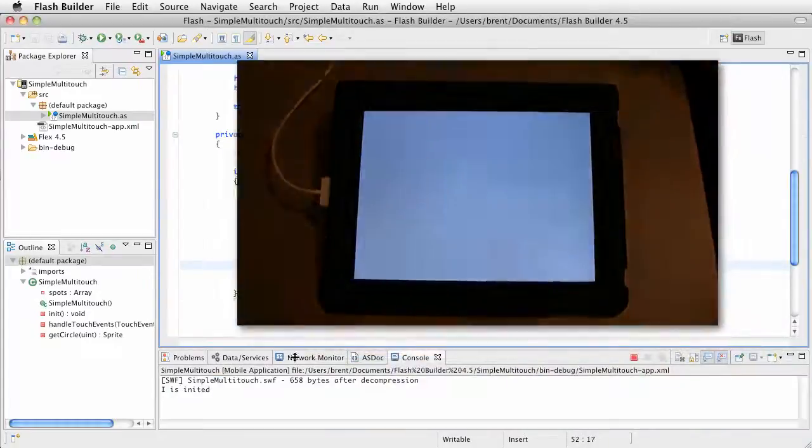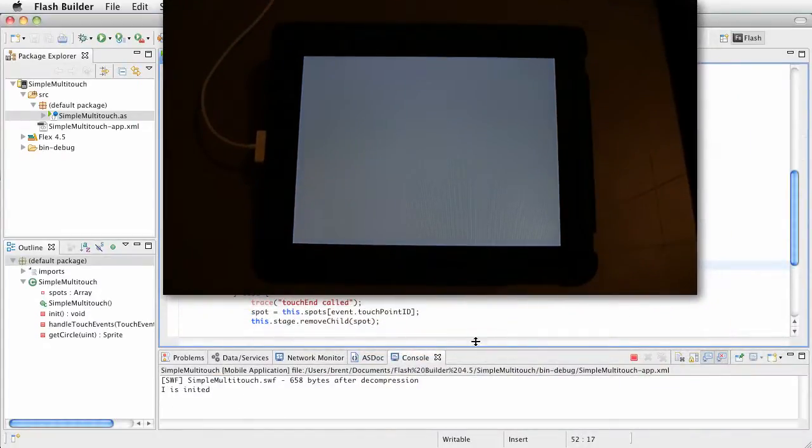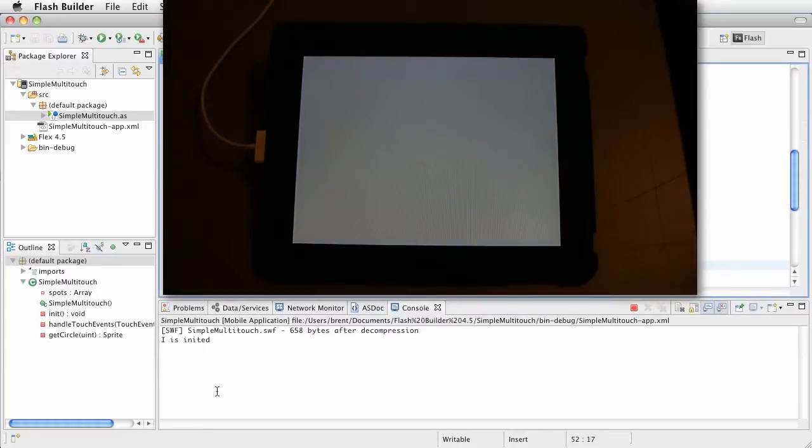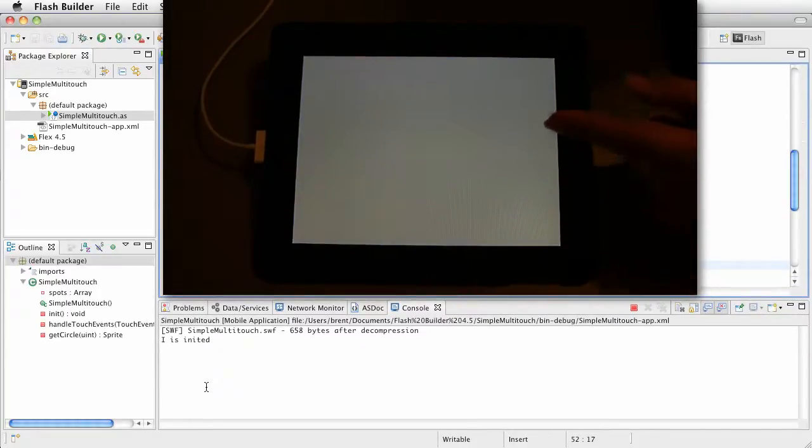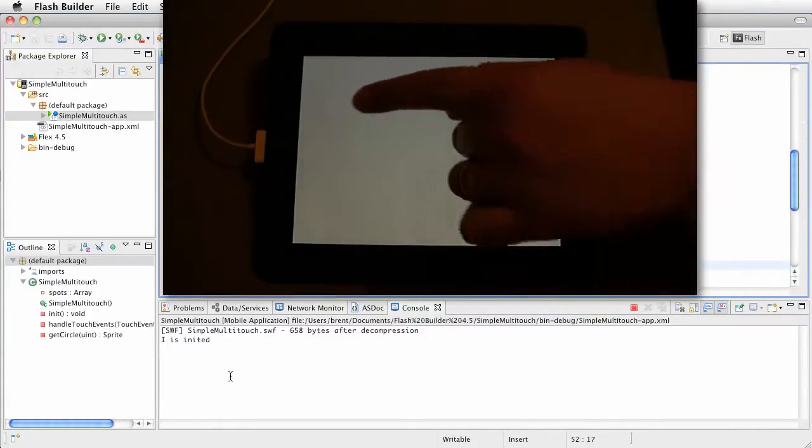Oh! Oh, there it goes. Hey! Ooh! 'I is inited.' Look! We have liftoff. Final Voyage of Starship Brent. Okay. So, 'I is inited' called. Now, touch begin called. Oh! Touch end called.